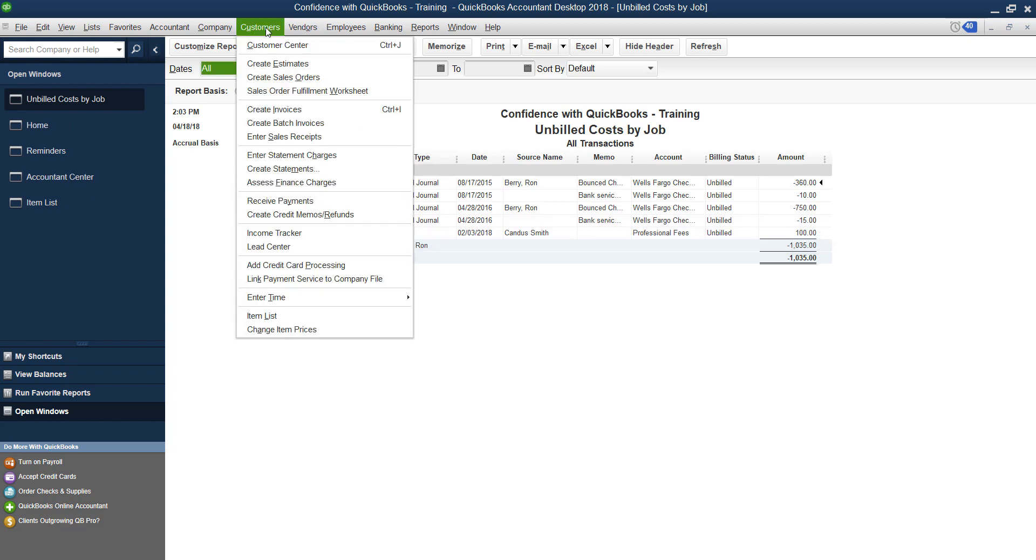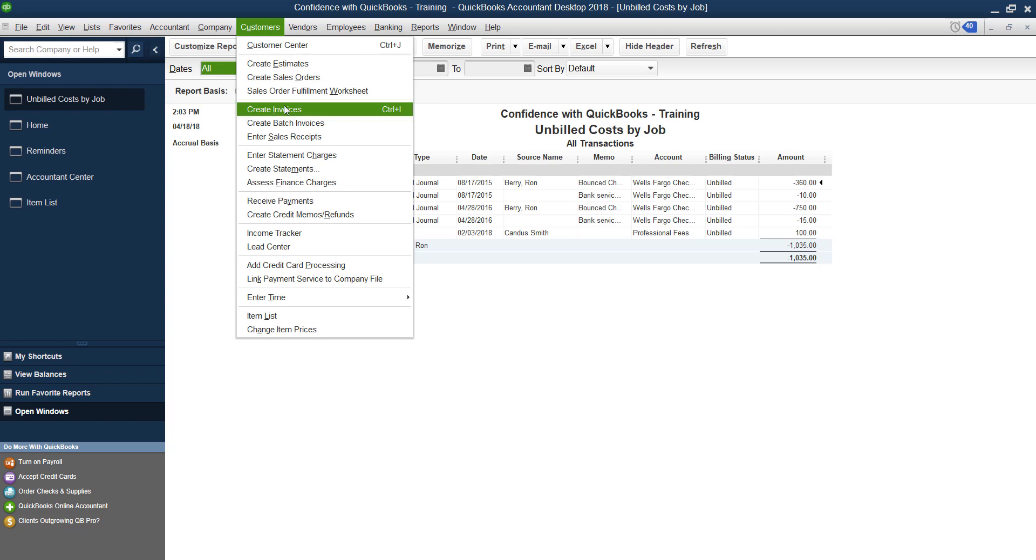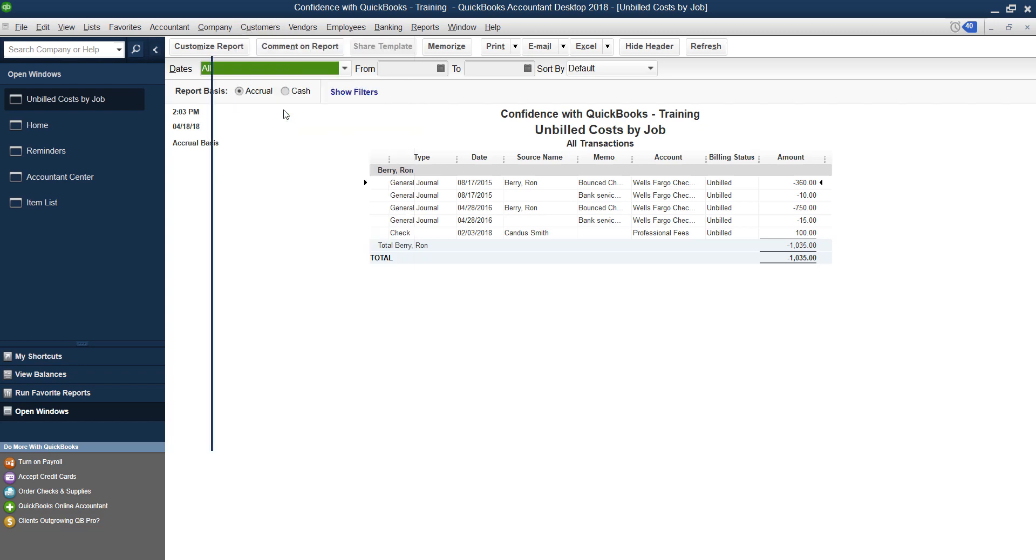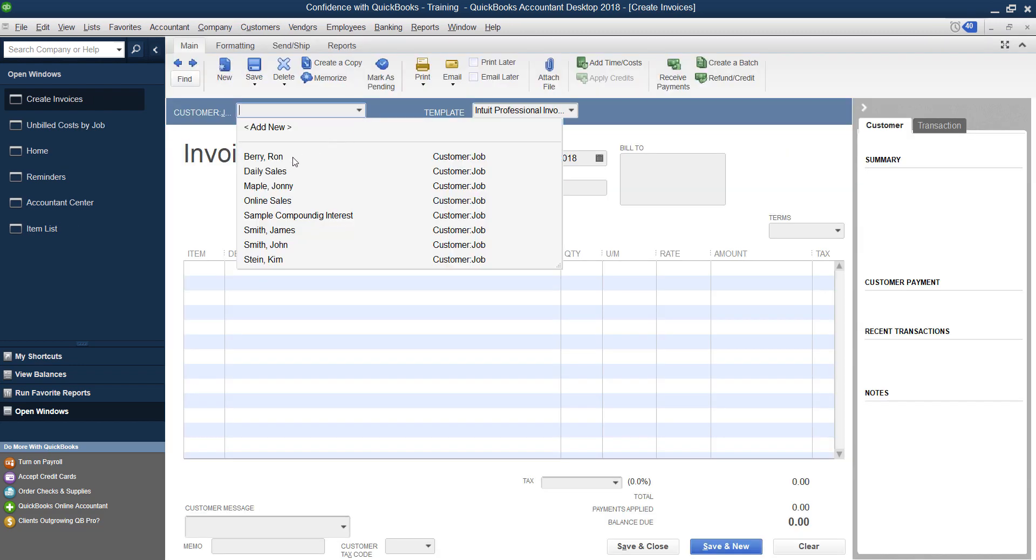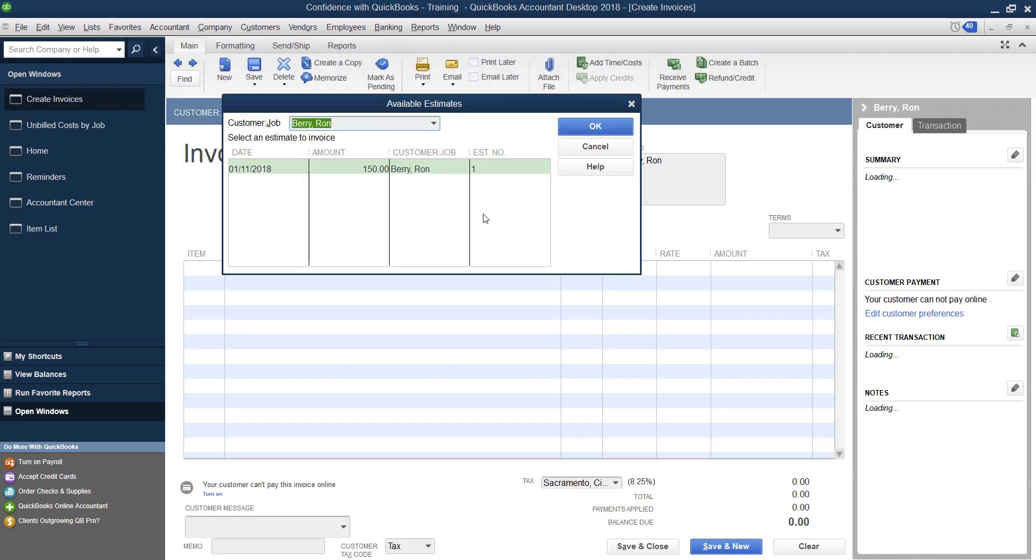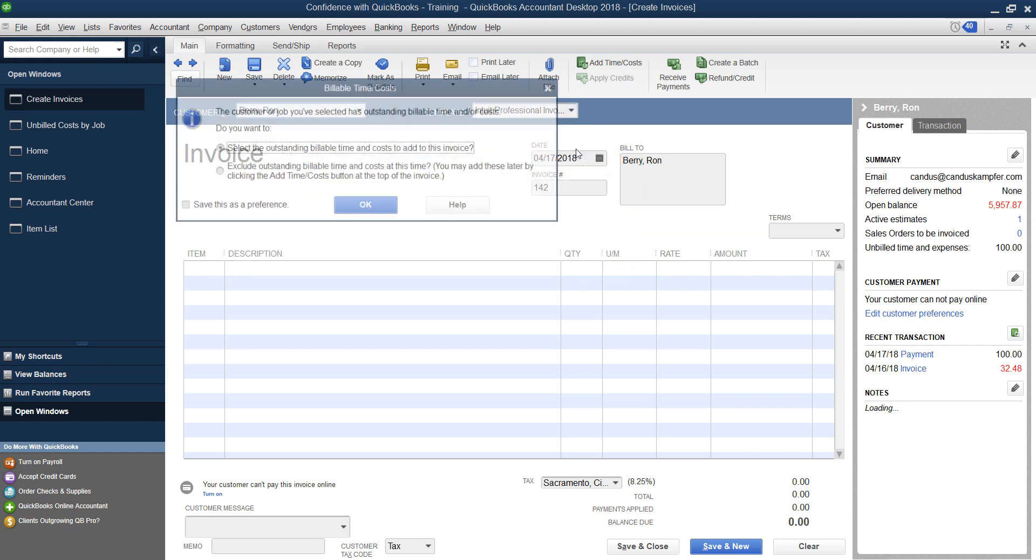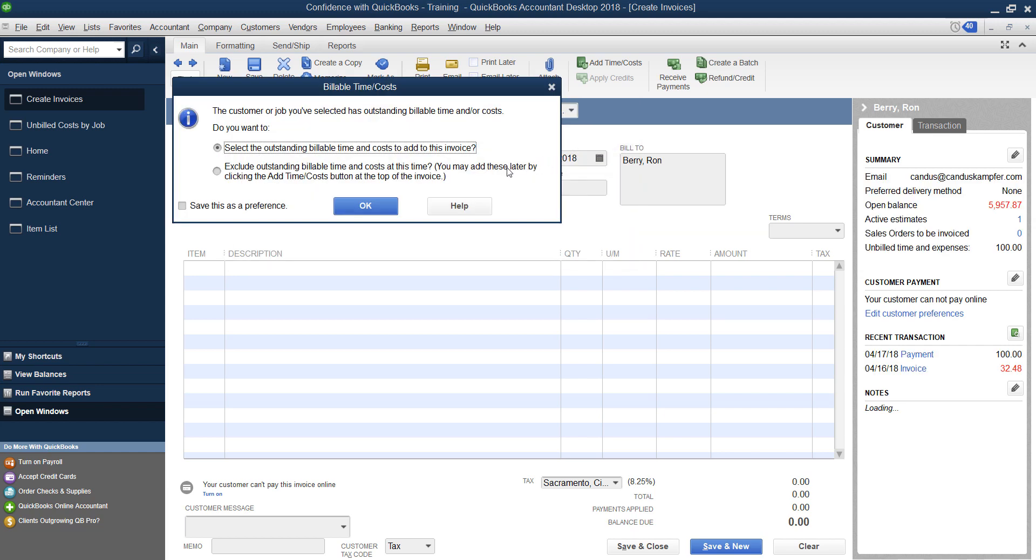What you would do to remove that if you're up current with all your billing, that was an error, instead of going back and removing each one, the fastest way to get rid of it is to go into the customer center and create an invoice. And you're going to pull up Ron Barry. And what's going to happen is first an estimate is going to pop up, we're going to ignore the estimate.